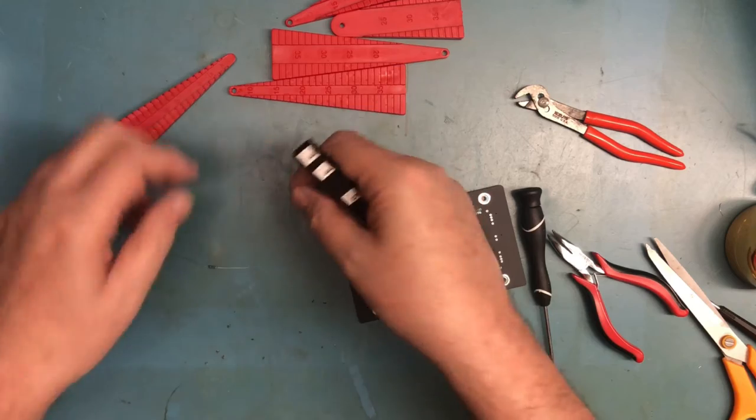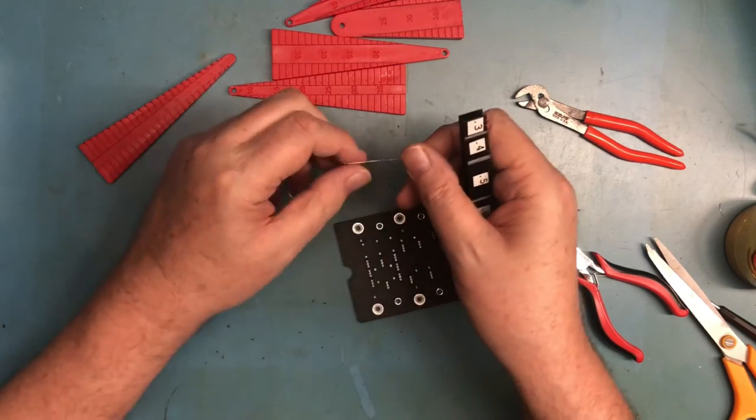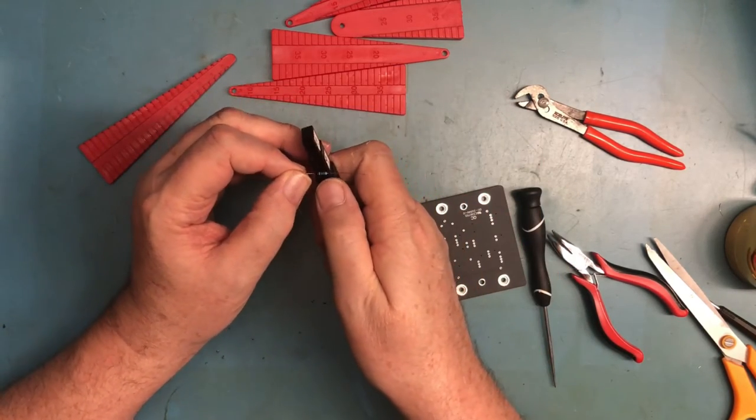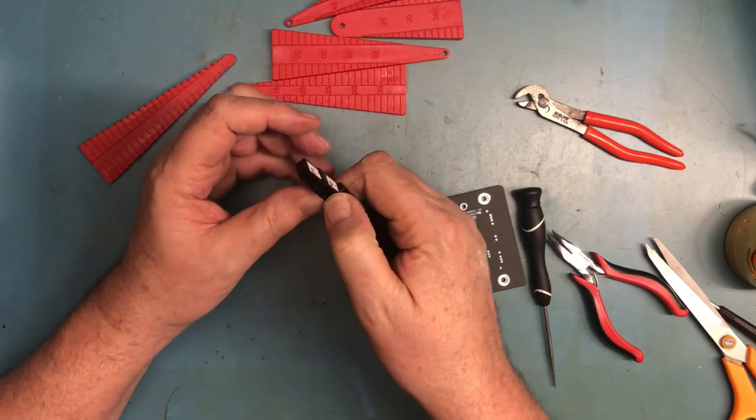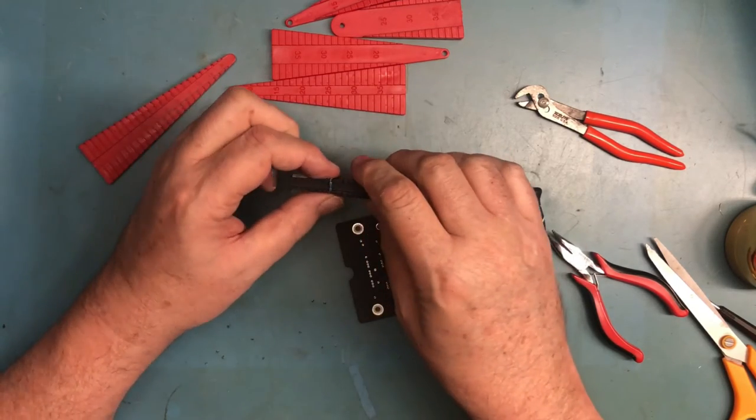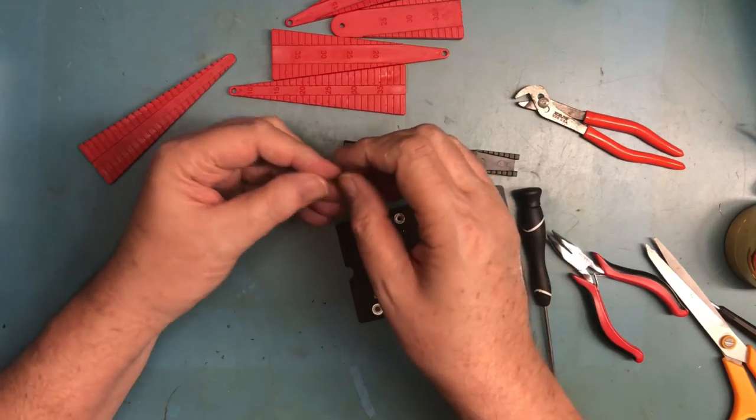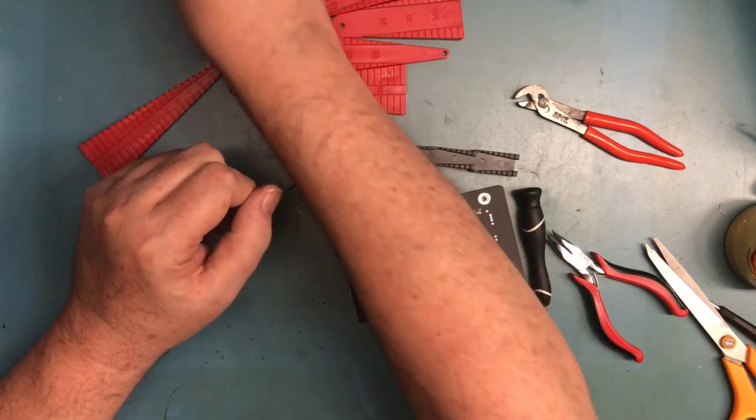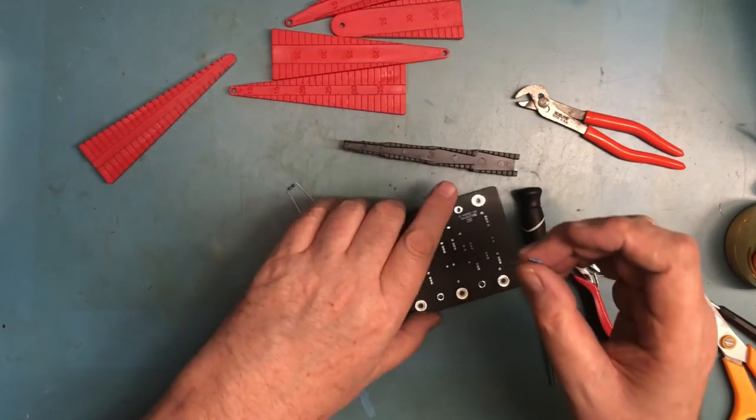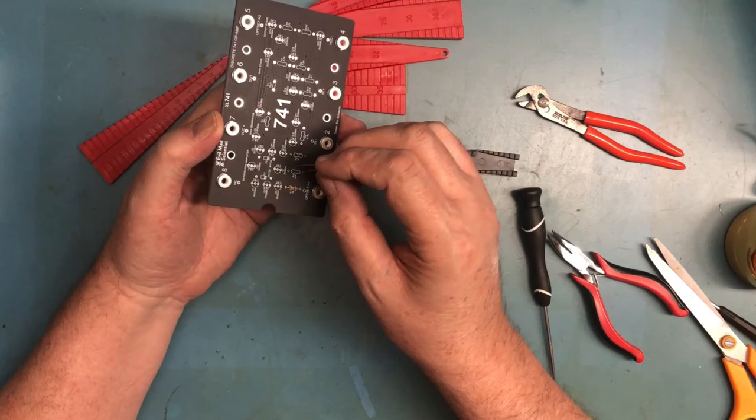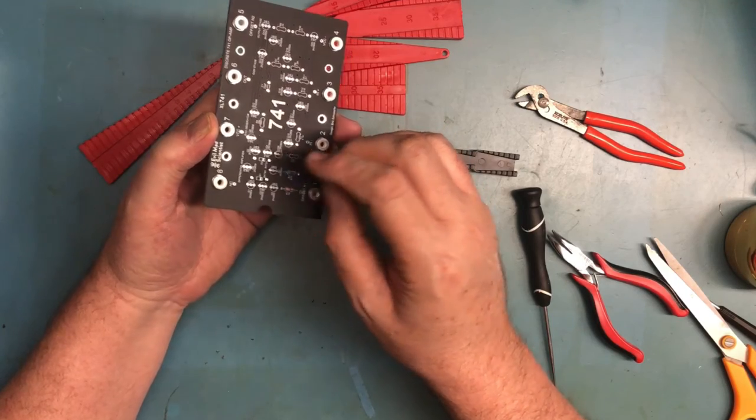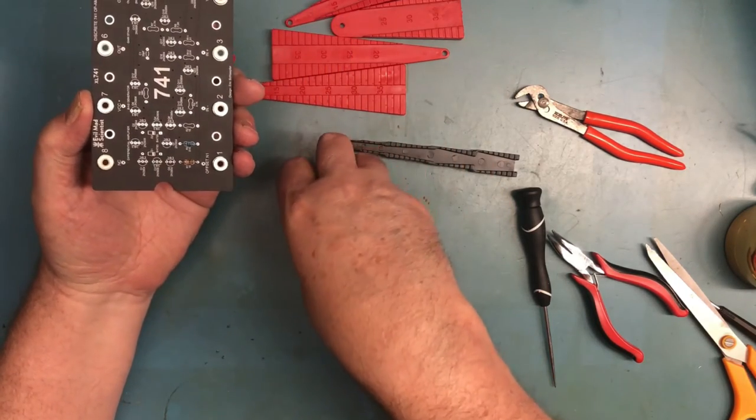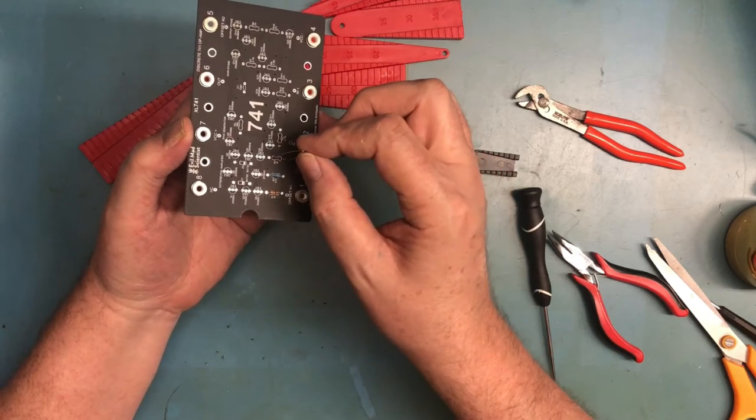Again, that one looks really nice. These are even softer leads on this resistor. I've gone from steel to something very springy but softer. So let's see what this resistor does. Oh, they just drop in and they are well centered.